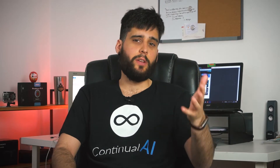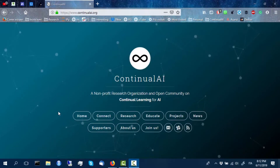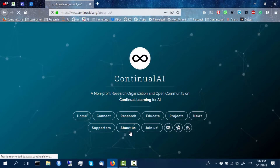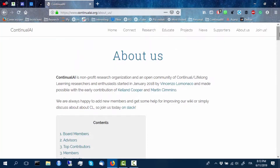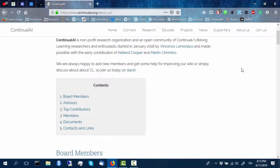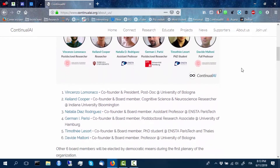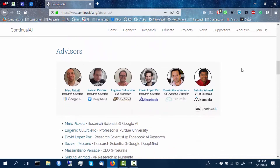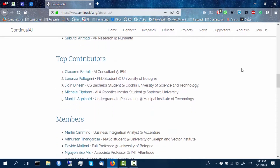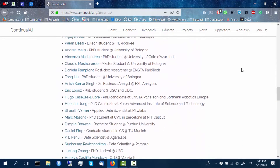We started Continual AI back in January 2018 with just a handful of researchers who were finding it very difficult to collaborate and discuss about this topic. Information was also very difficult to find and gather in a single place. So we are super excited to see our community grow so fast and steady, reaching and eventually exceeding 400 members and eventually becoming an official non-profit research organization.